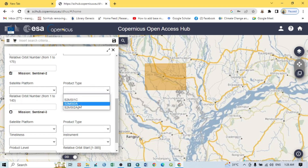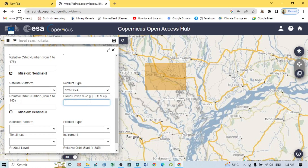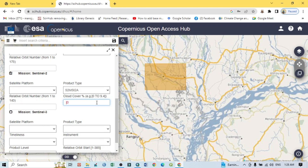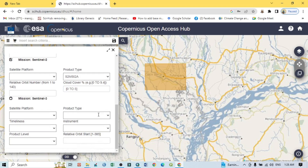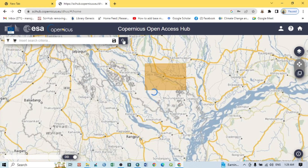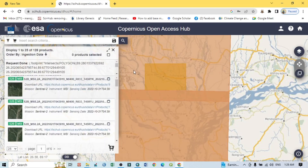Click here for the product type and select S2MSI2A for the Sentinel-2 satellite image. In the cloud coverage field, enter the percentage of cloud cover you want to allow — I am setting zero to five percent cloud coverage. After putting all these options, click on the search button and all the Sentinel images matching your criteria will appear.